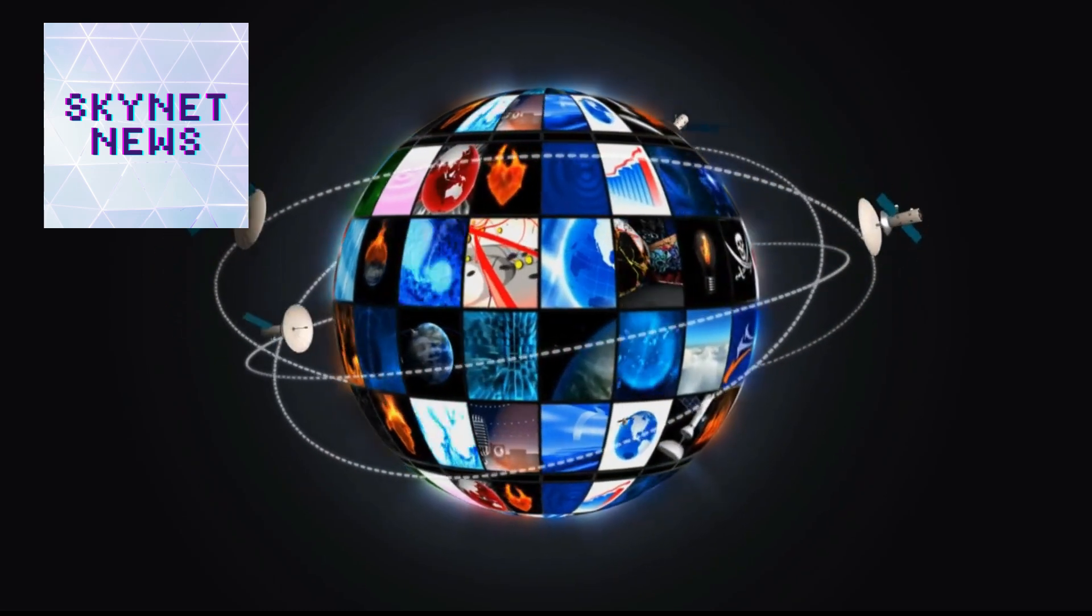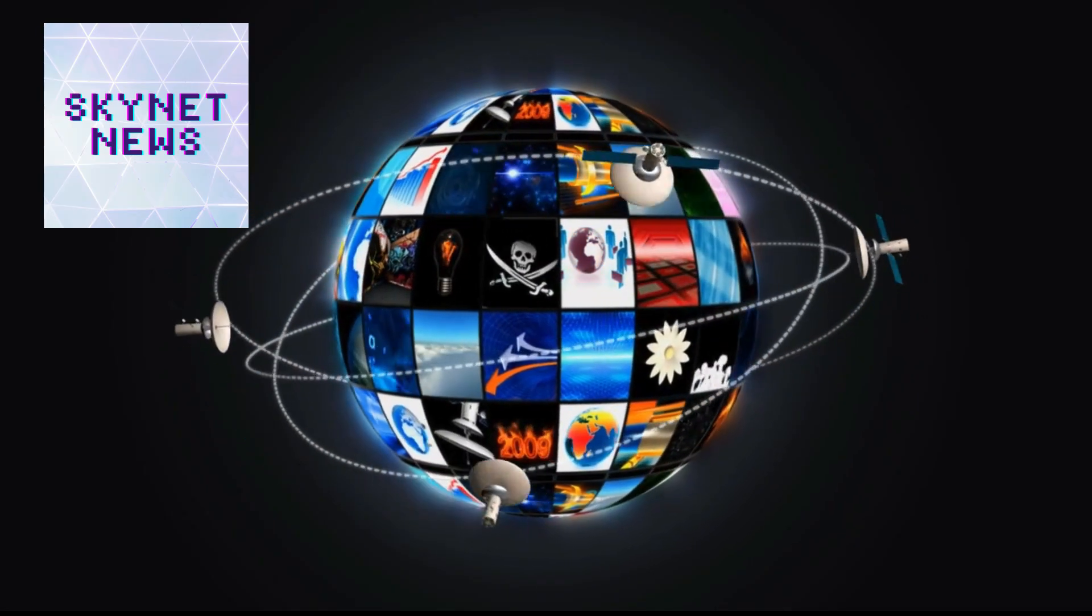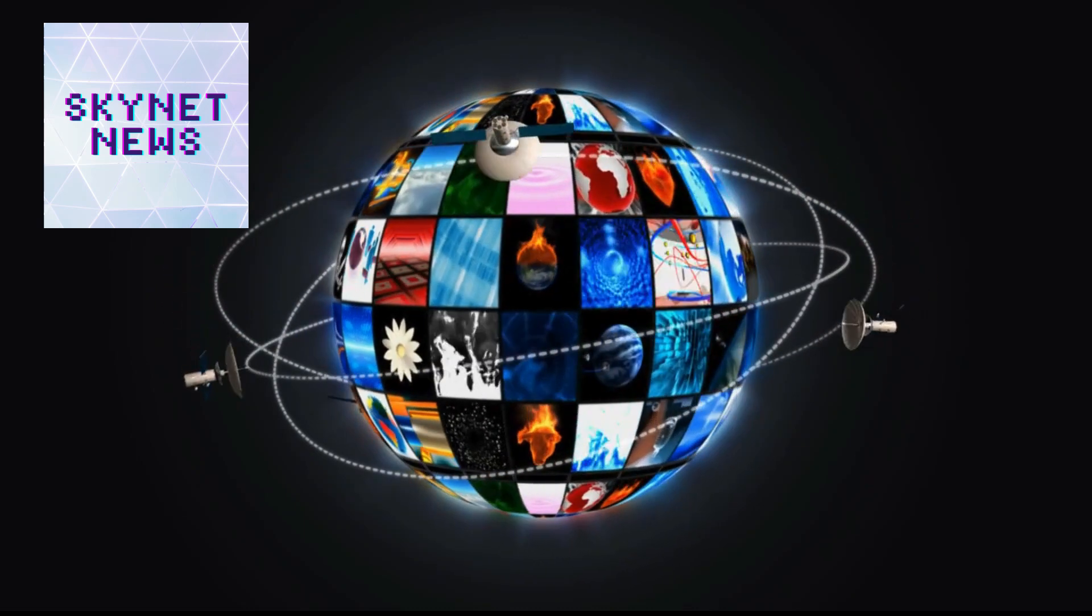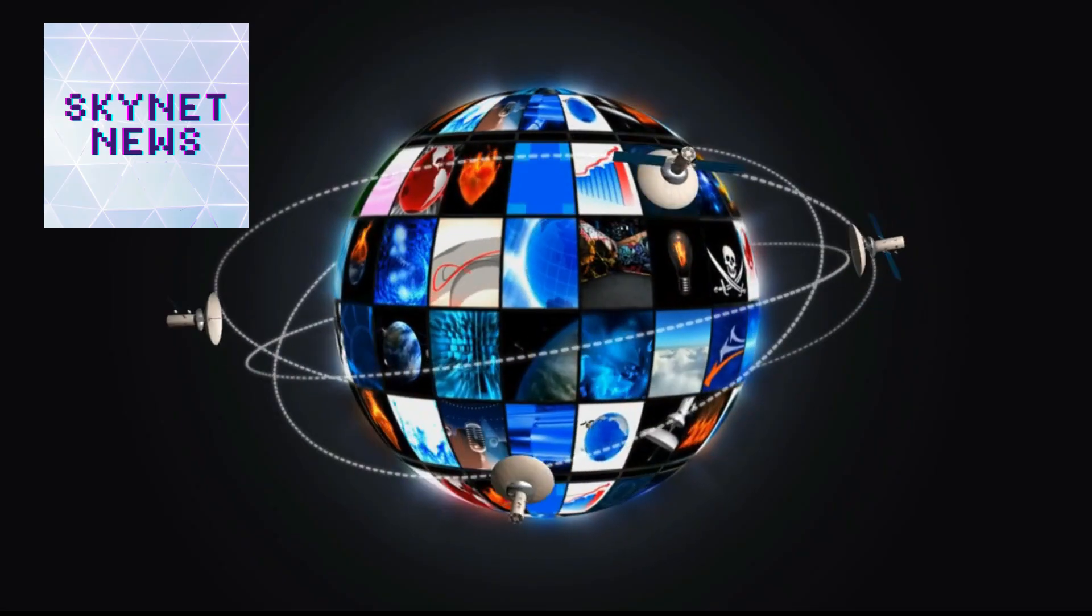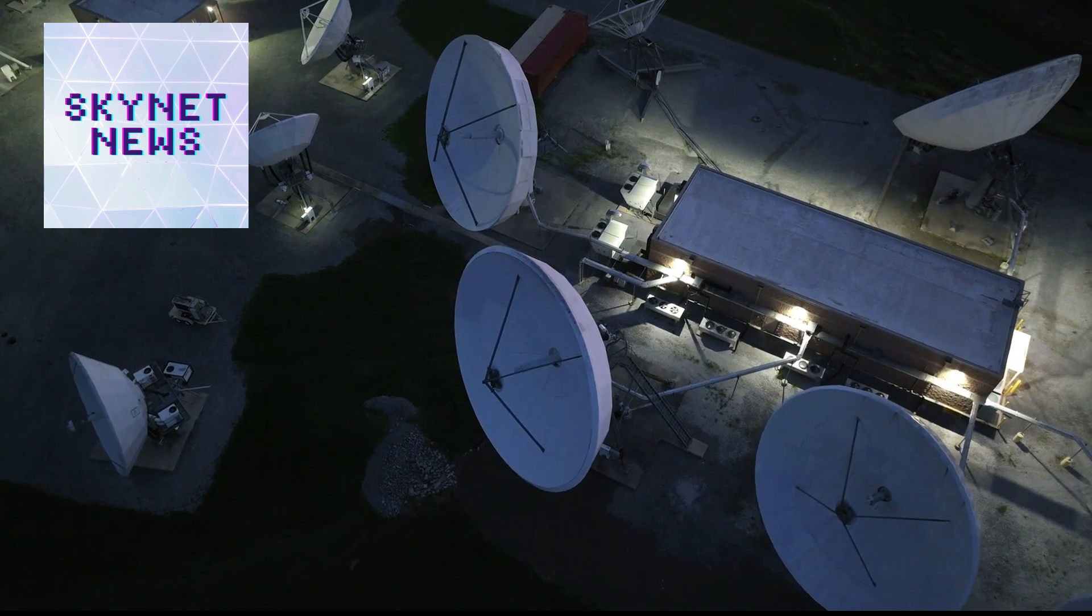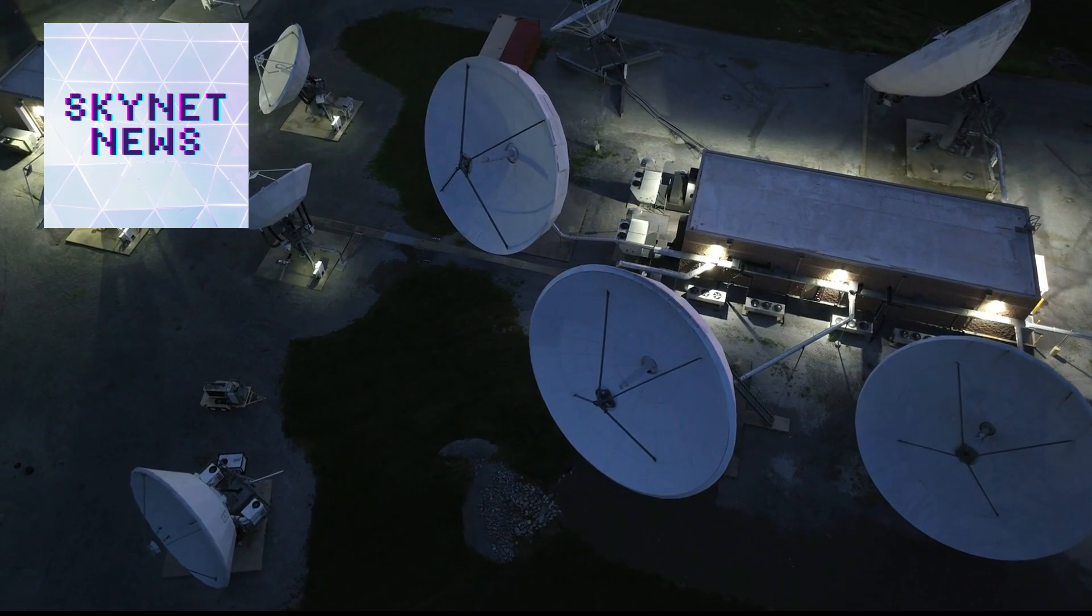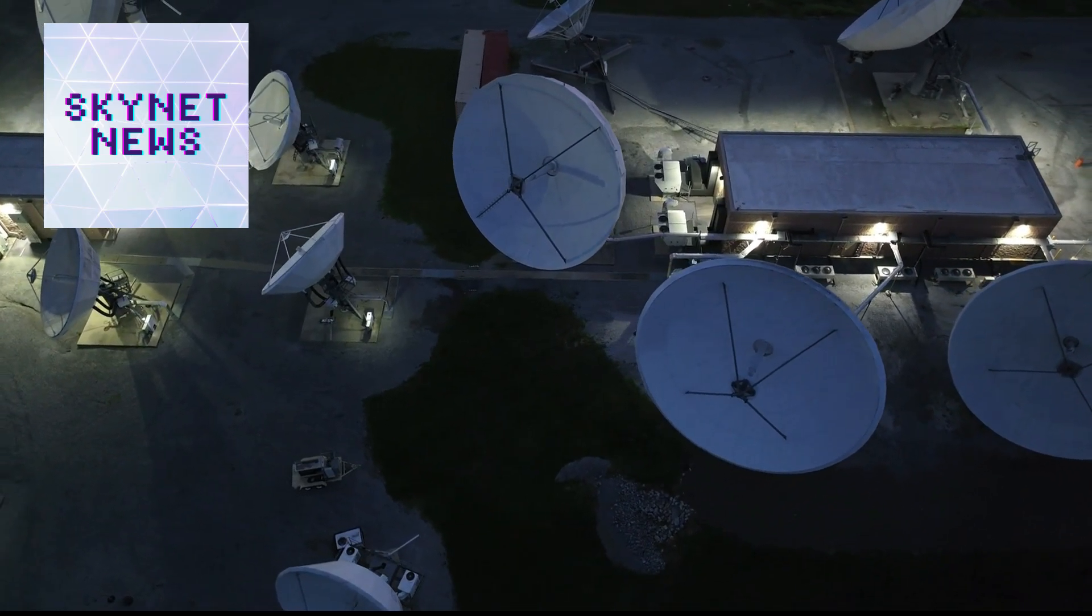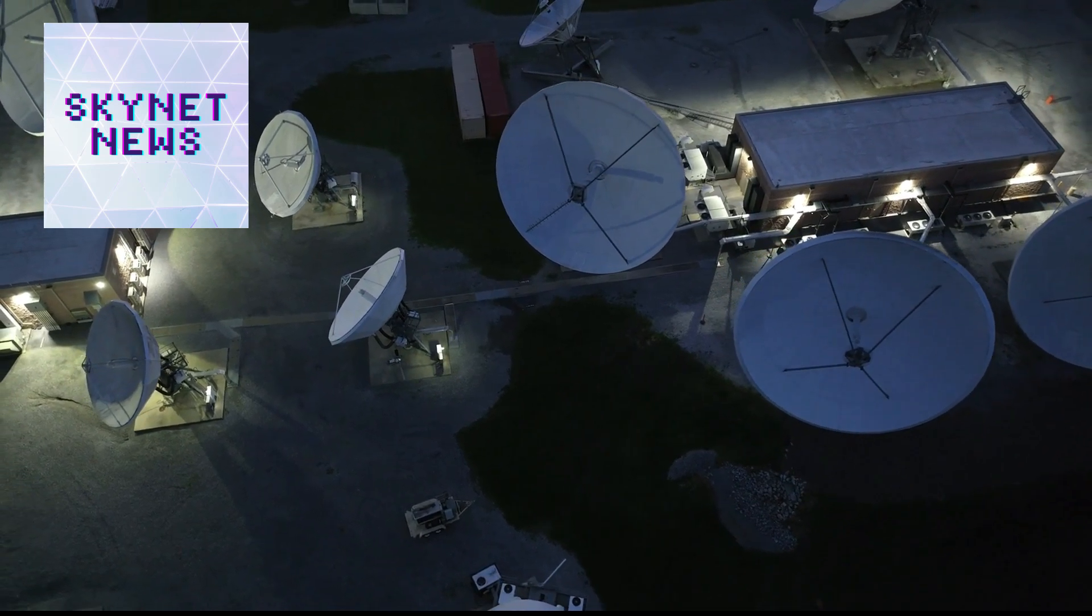So that brings us to what we're diving deep into today: Project Aegis. A top secret global initiative with the goal of protecting Earth from potential alien threats. Think about it—a whole network of weaponized satellites, 42 of them, a secret command center hidden deep under Cheyenne Mountain. This thing is massive, and it was totally secret until very recently.